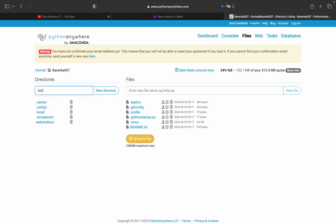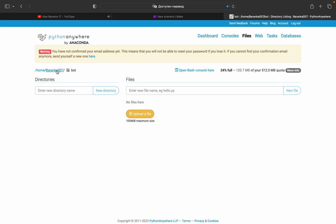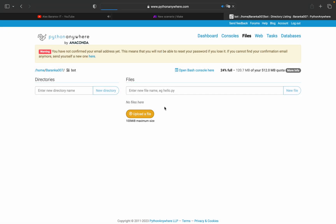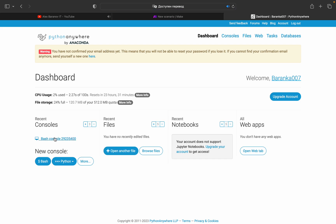Create a new account, go to the dashboard, go to Files, and create a new directory — I'll name it 'bot'. Go into that directory and create a new file. Upload our file — my 'main.py' from the Telegram bot project — so here's our file.